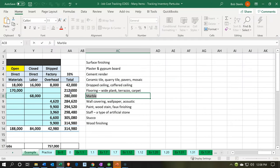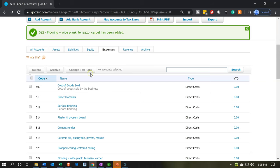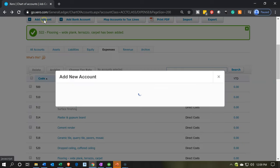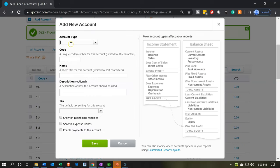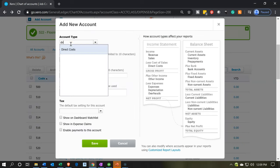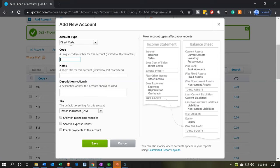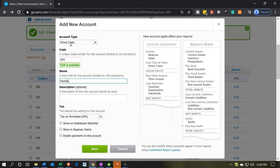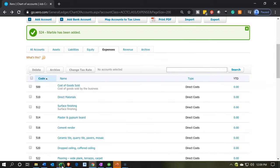Back to Excel — now we have 'Marble.' Adding another direct cost account for marble, code 524. Save that one.